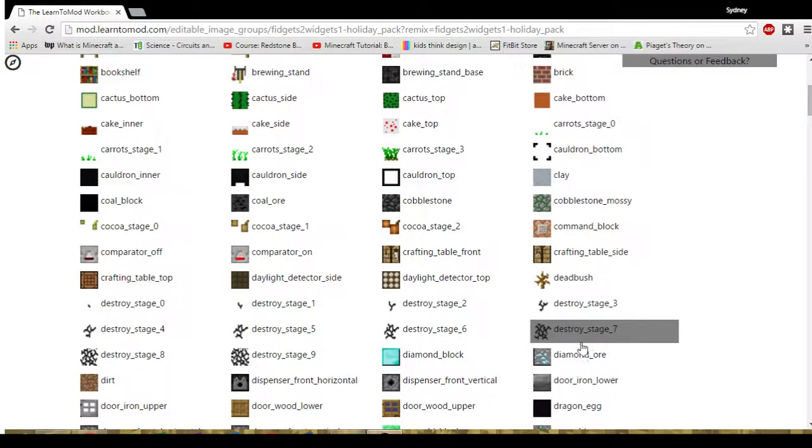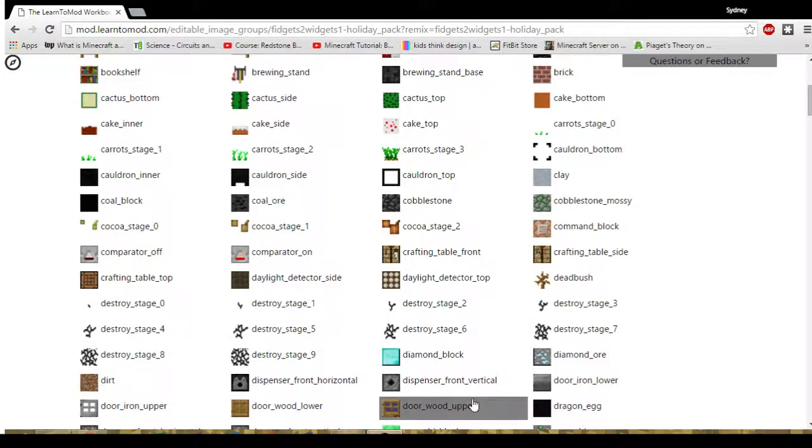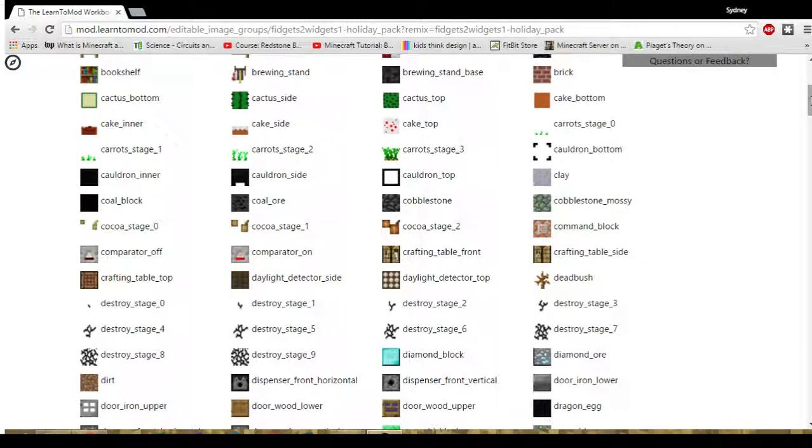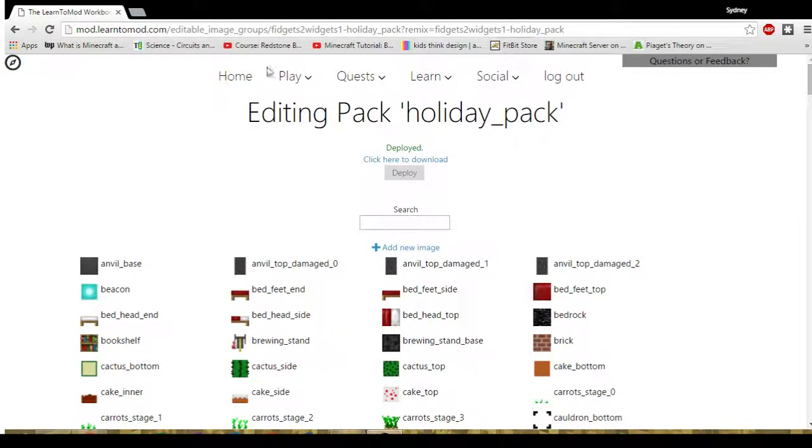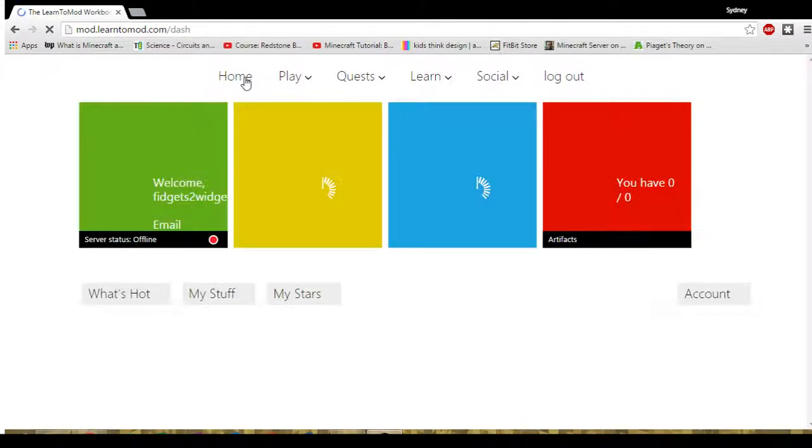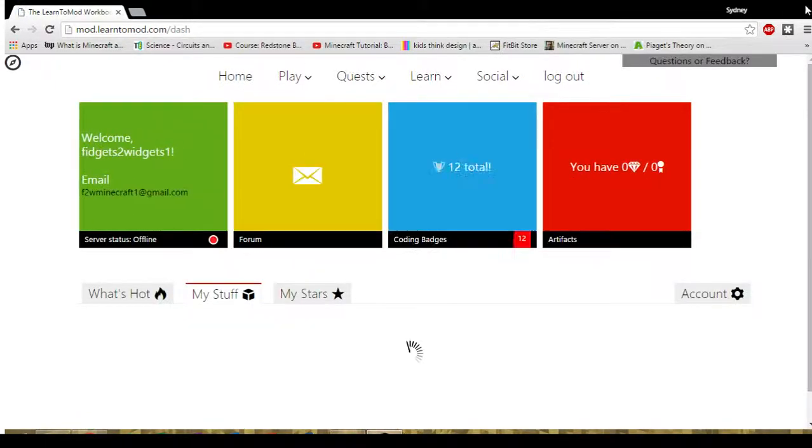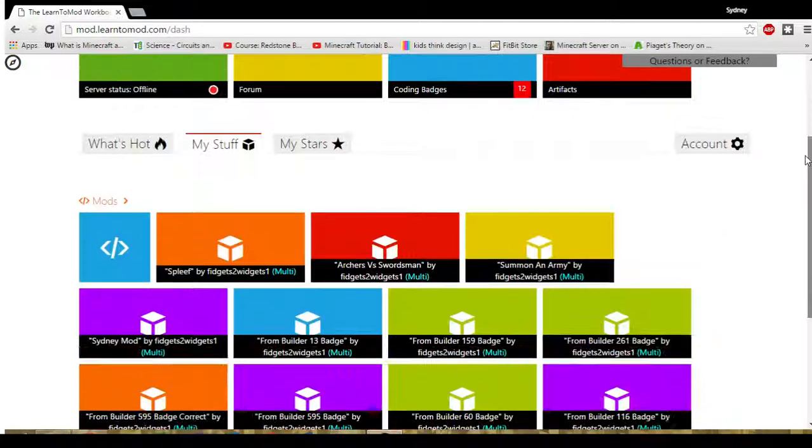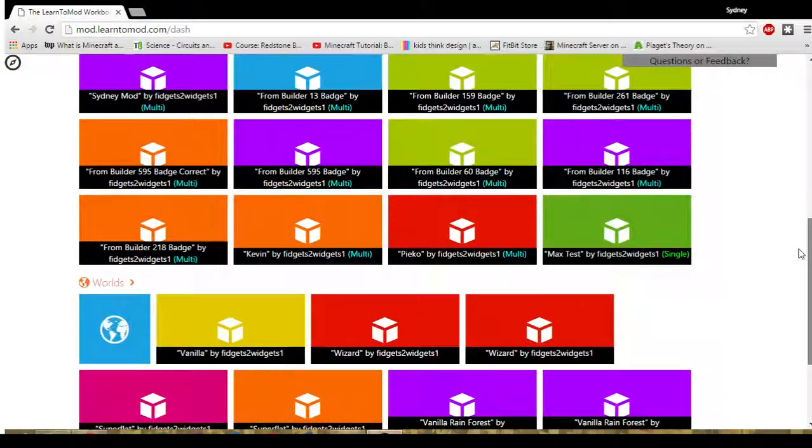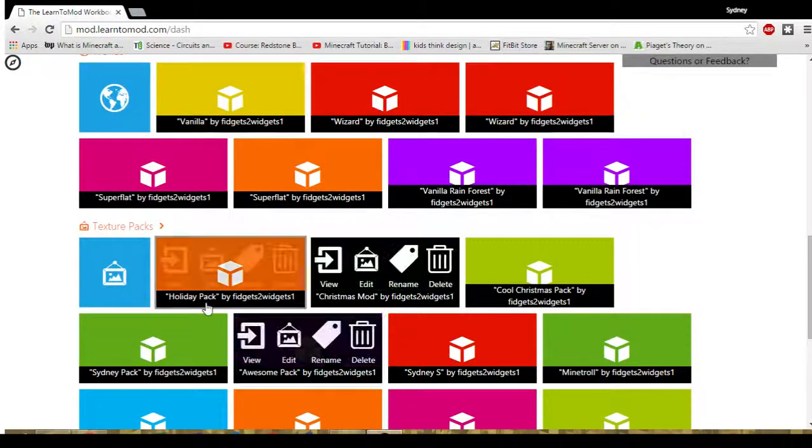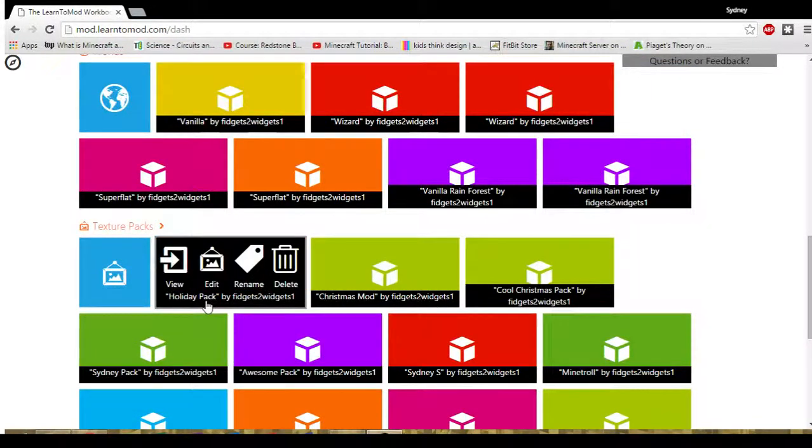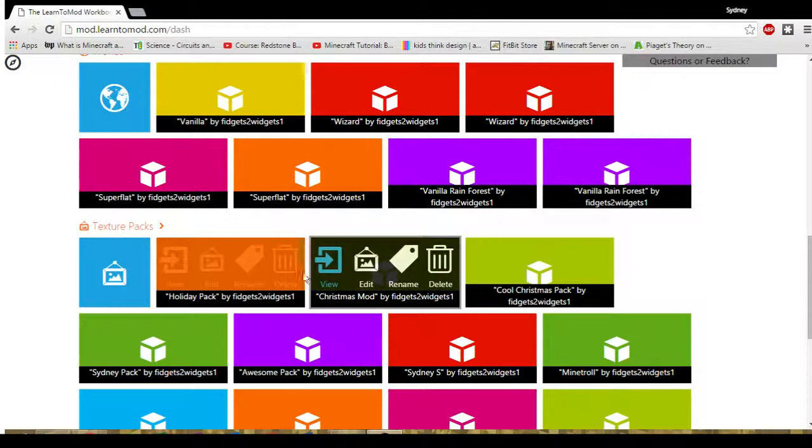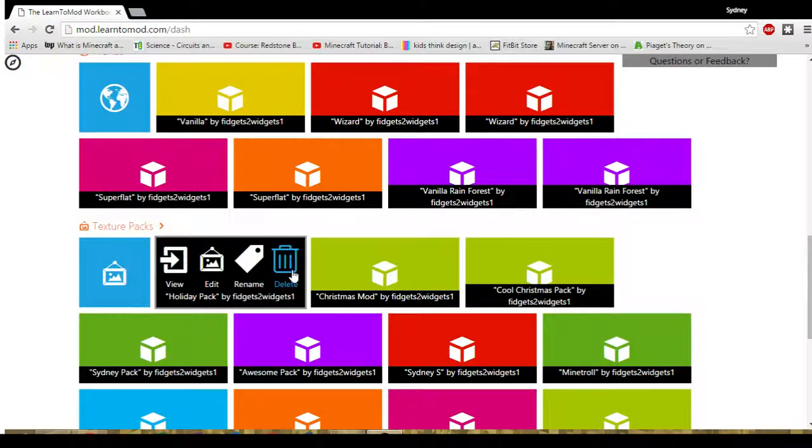There's the diamond ore, the diamond block, the wood door. If I want to go back out to the home page I select home. If I want to go down the page to the texture packs I will see that the holiday pack is right here. I can view it. I can edit it. I can rename it. I can delete it.